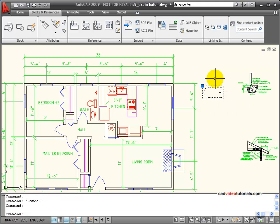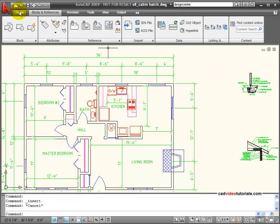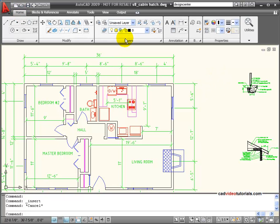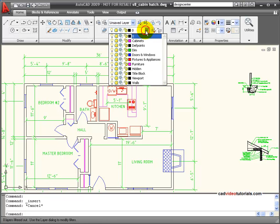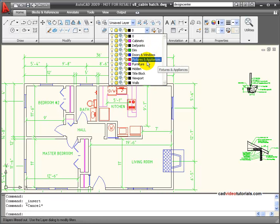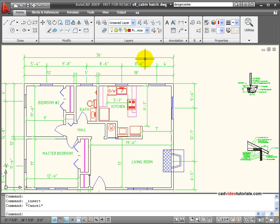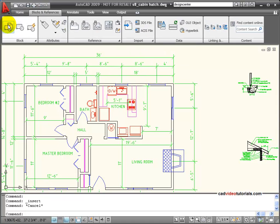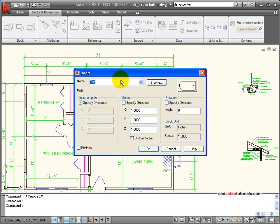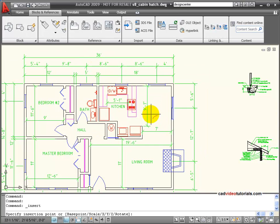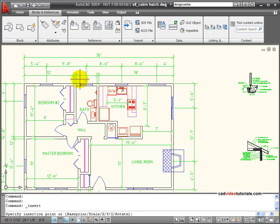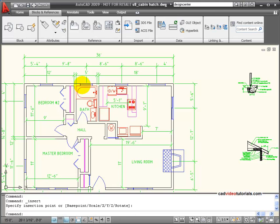To see if it's working properly, I'm going to delete that. I'm going to go back and change the layer to my fixtures and appliances. And then from blocks and references, I'll insert. I'm going to insert the tub. And you can see now that it's red, so it's taken on the properties. I'm going to snap it to that corner.